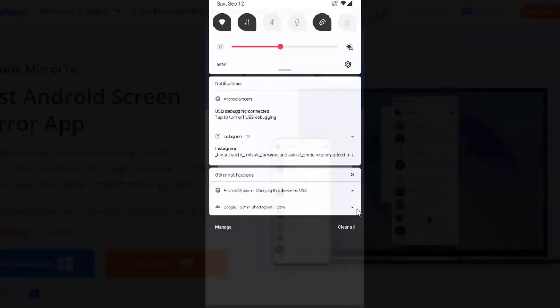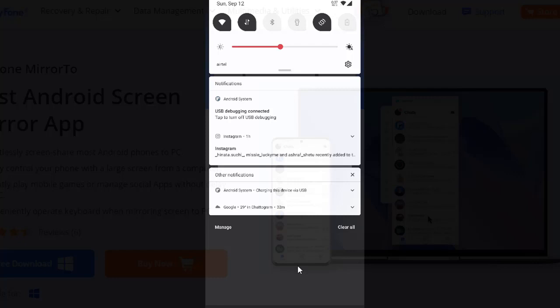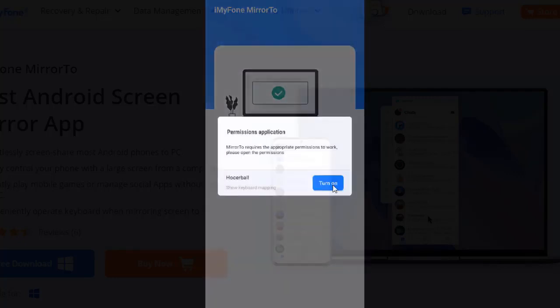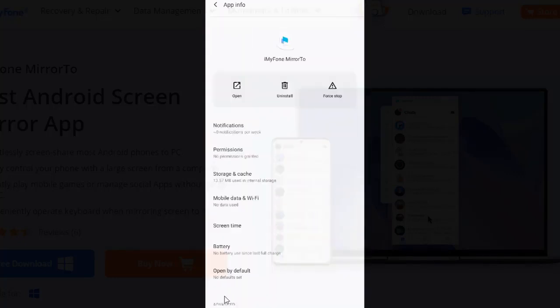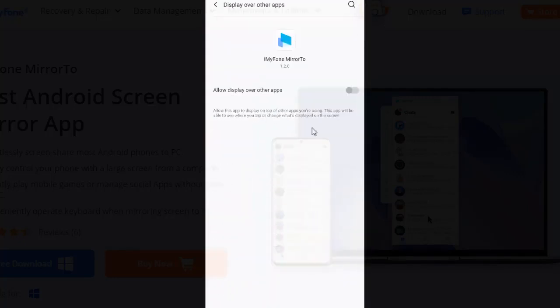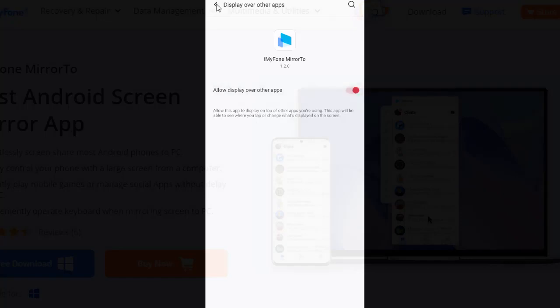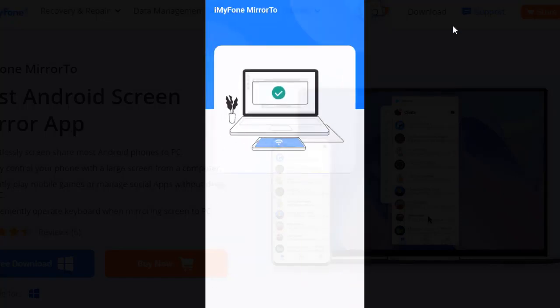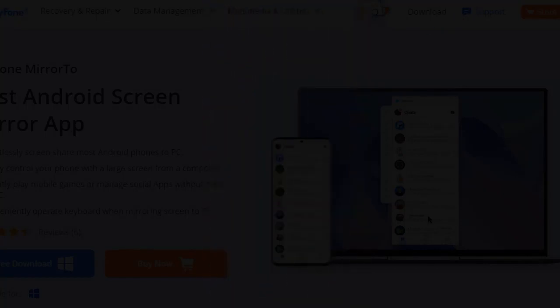Now give permission to the program to mirror your device. Hit Turn On and you will see the iMyPhone Mirror 2 APK displayed on your PC. From here on, you can control and enjoy all the mobile apps on your computer.